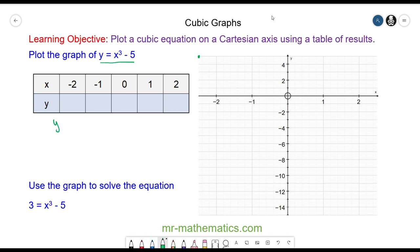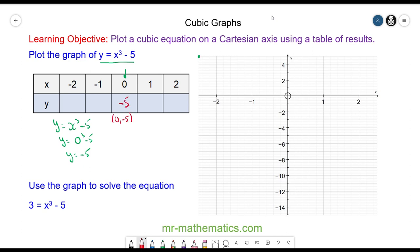We have y = x³ - 5. Beginning with x = 0: y = 0³ - 5 = -5. Then for x = 1: y = 1³ - 5 = 1 - 5 = -4.